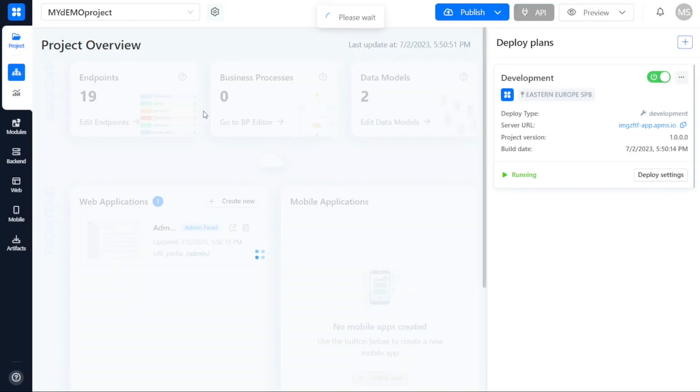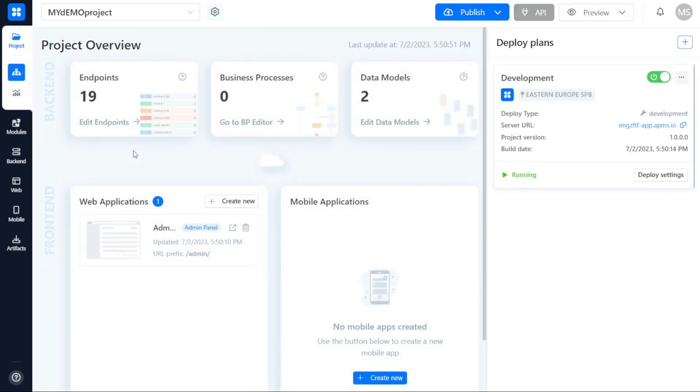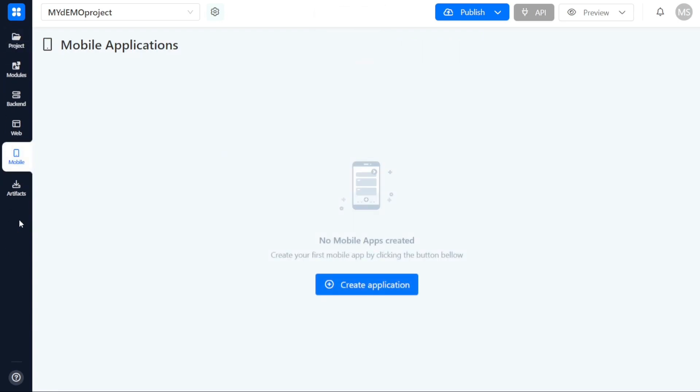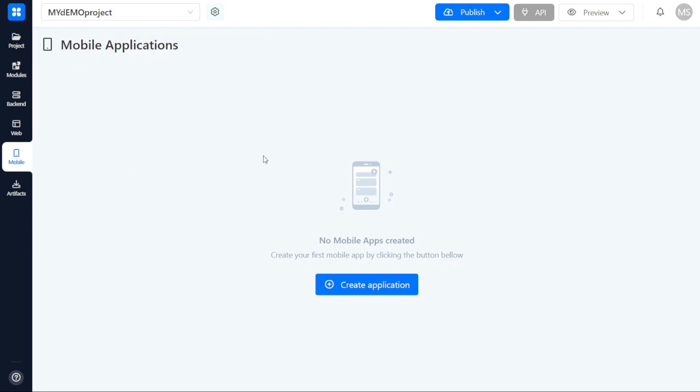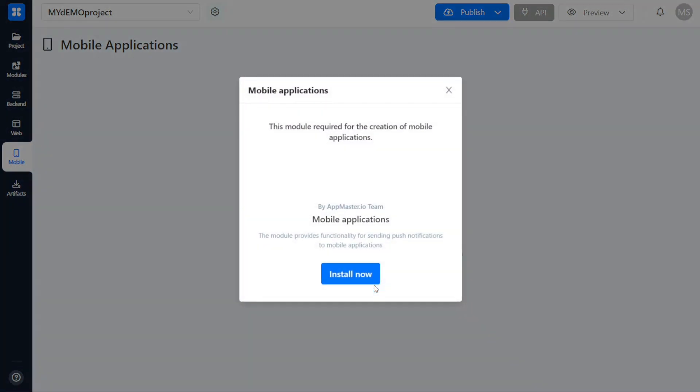This action will direct you to the specific project workspace where you will find options for creating various components including mobile applications. Now, click on the Mobile tab located in the left menu. This action will take you to the dedicated page for managing mobile applications within the project. To create a new mobile application, click on the Plus Create Application button located at the center of the page.